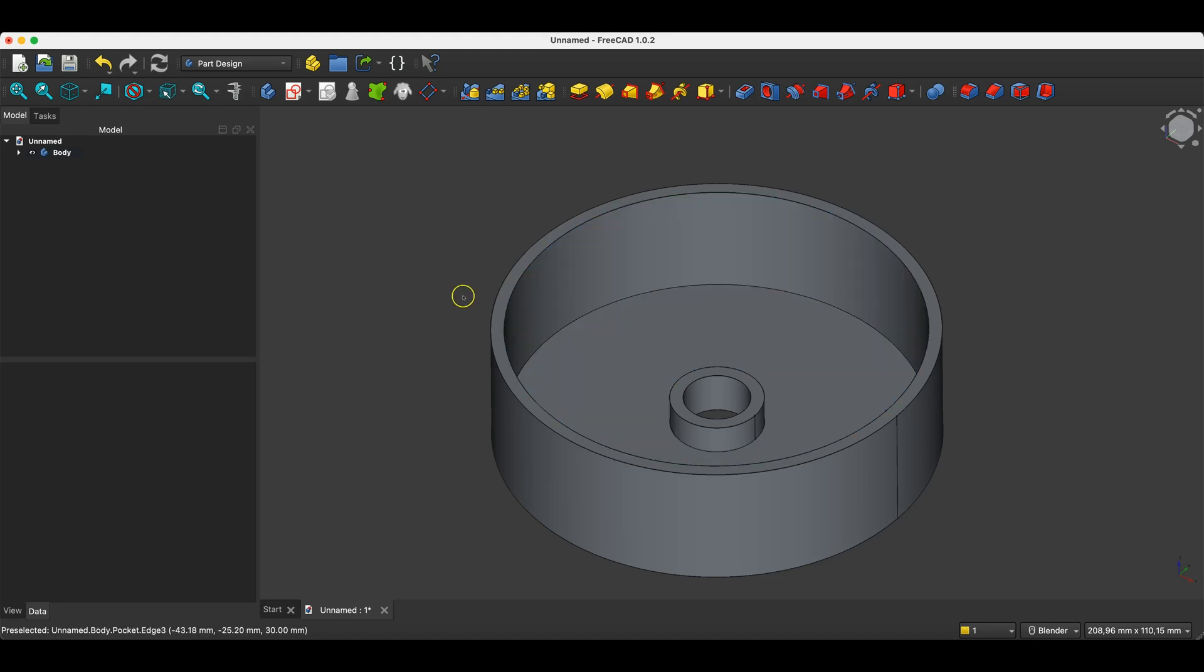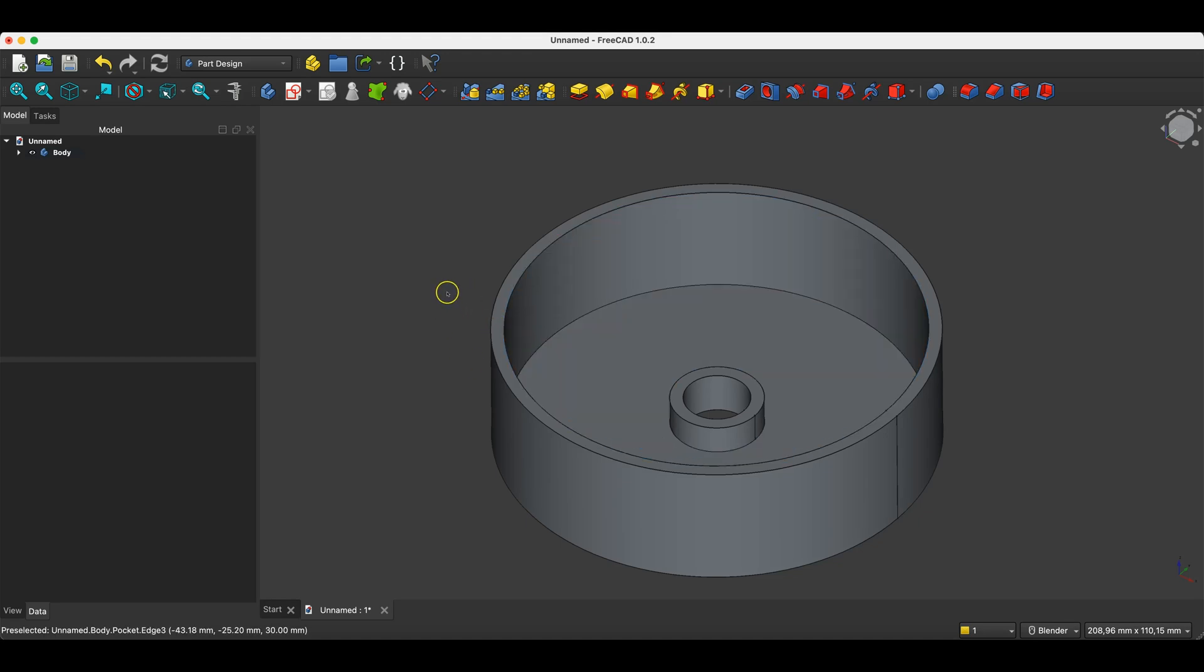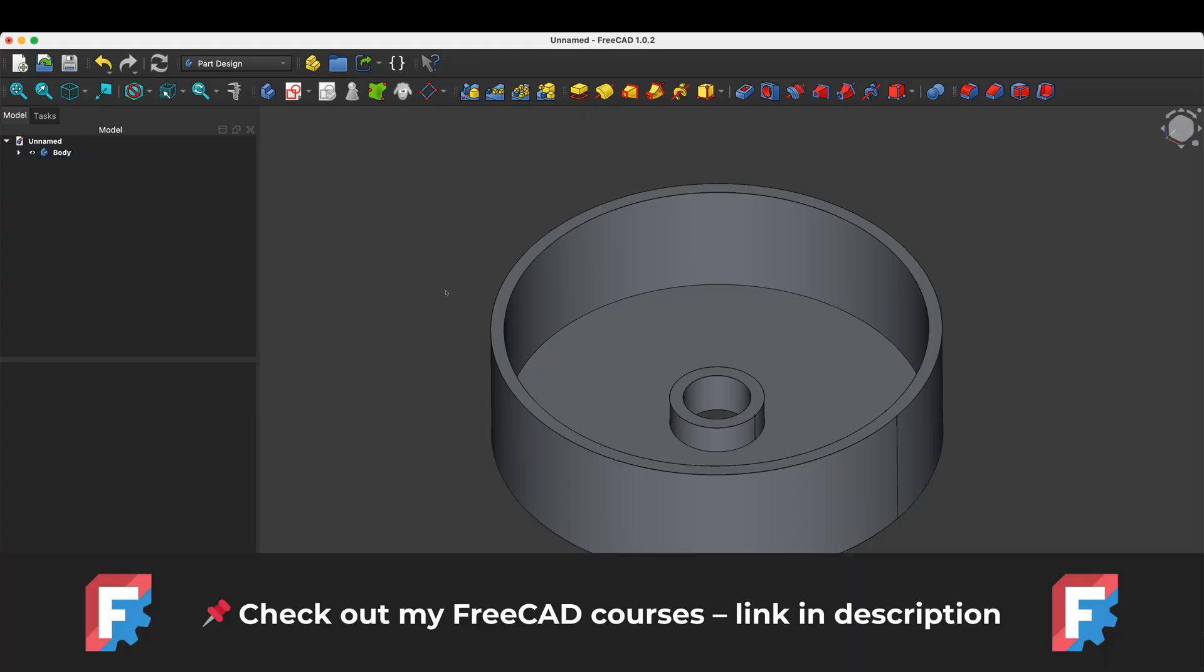Hi, this is the CAD CAM lessons channel. In this video I will show you a cool trick in FreeCAD that can be very useful in some cases. Before we start, just a quick note - you'll find links to my FreeCAD courses in the description. It's also a great way to support the channel.